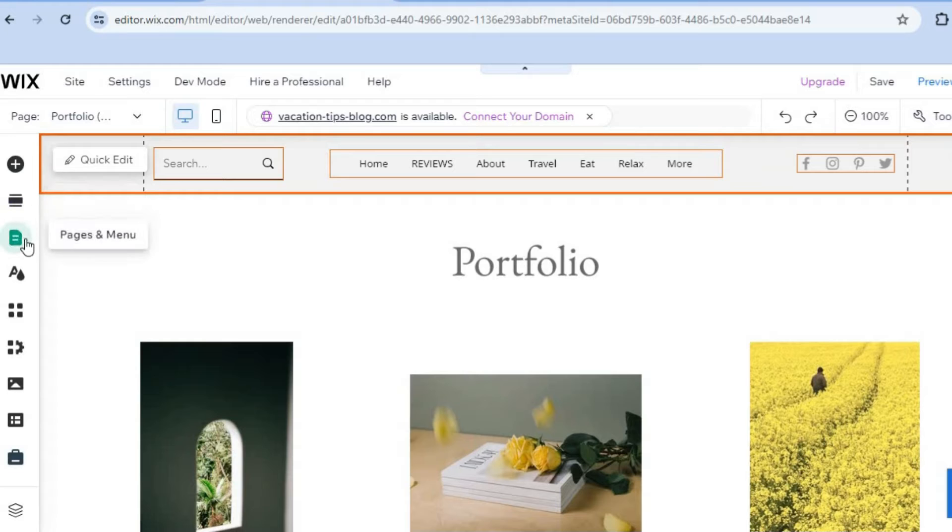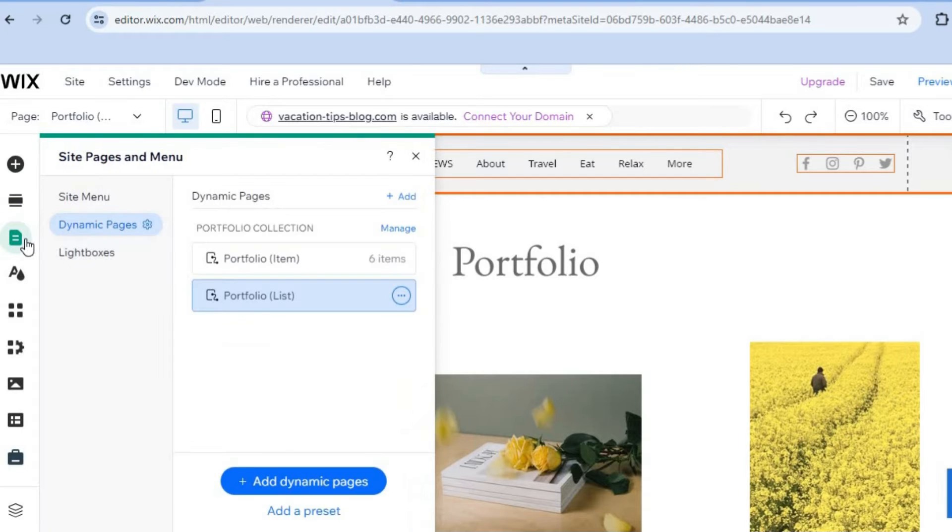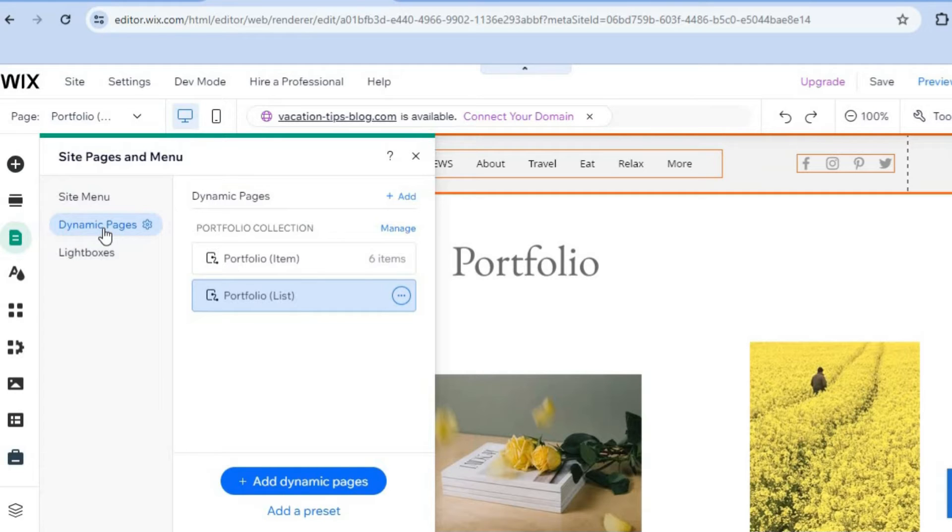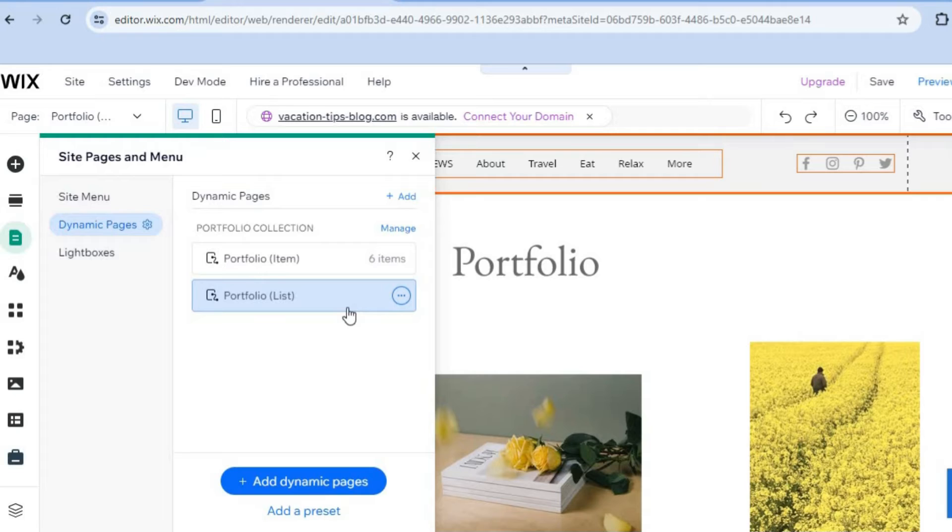After selecting Pages and Menu, from there you're going to select Dynamic Pages, and then you can see the portfolio collection right here. Once on the portfolio collection, all you'll need to do now is look for Portfolio Lists.